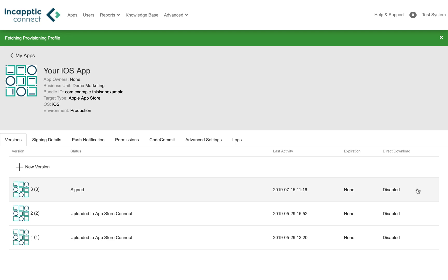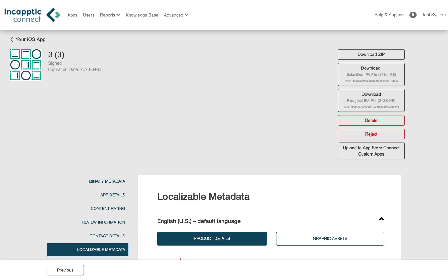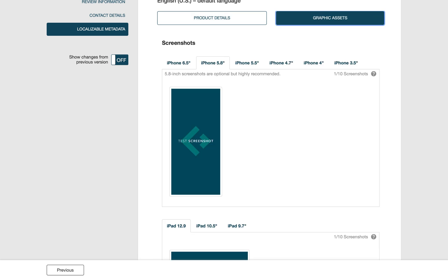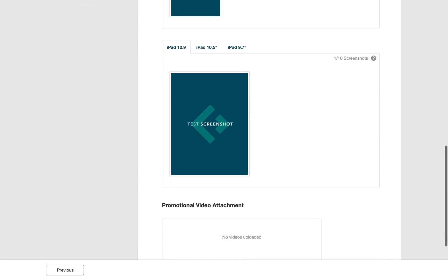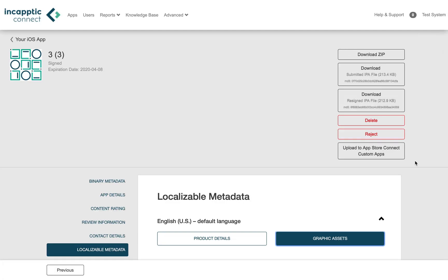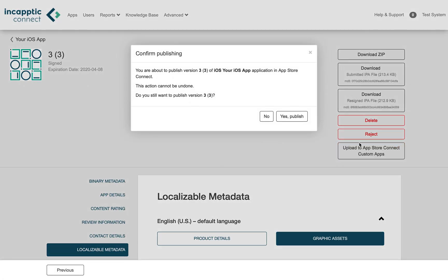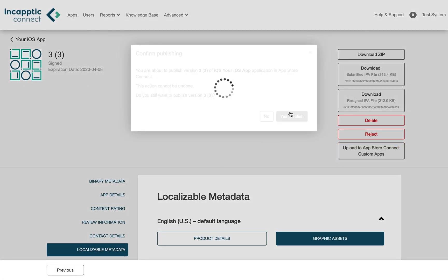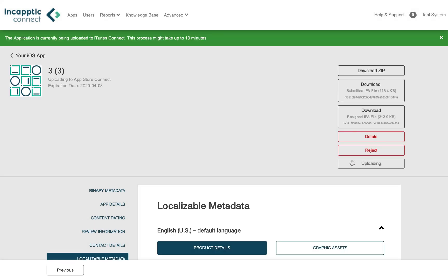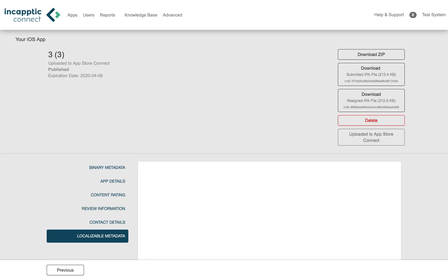Once your app has been signed, navigate back to the version page to confirm you've uploaded any relevant metadata, before pressing Publish to App Store Connect. Your app is automatically pushed over to App Store Connect.